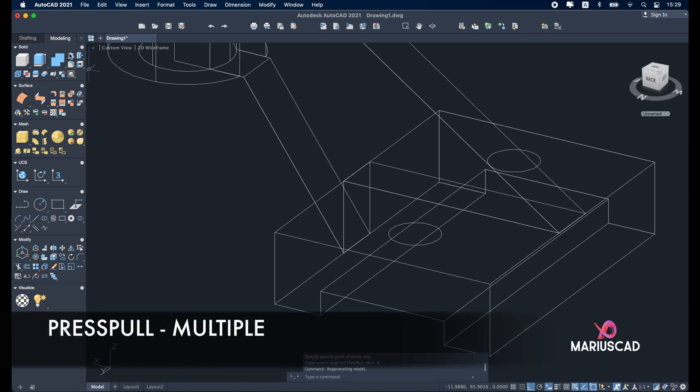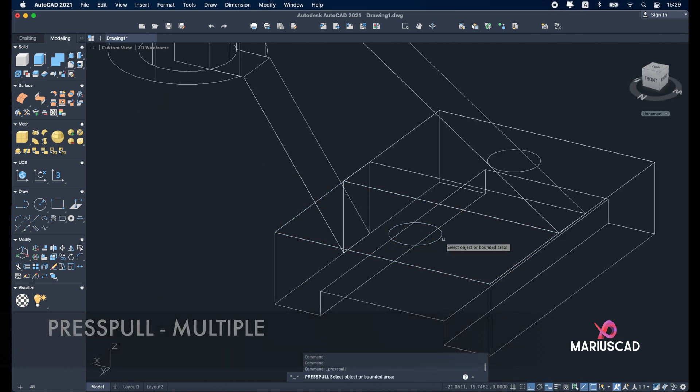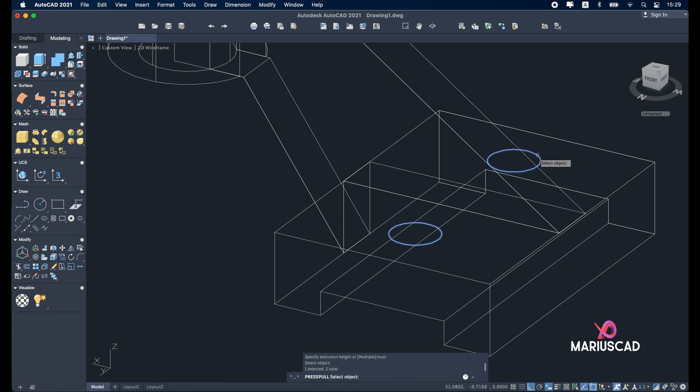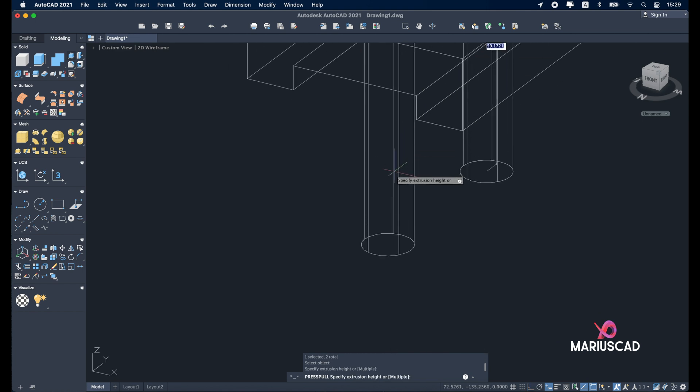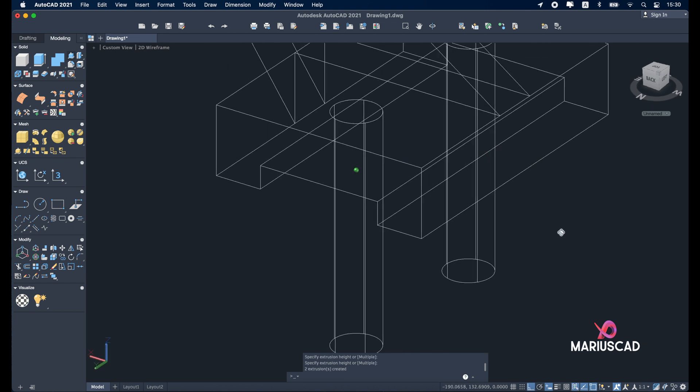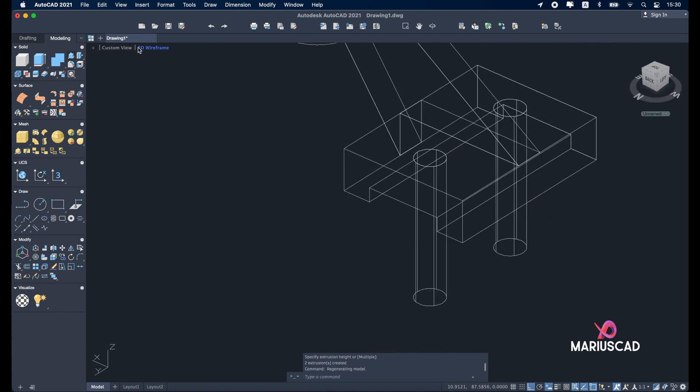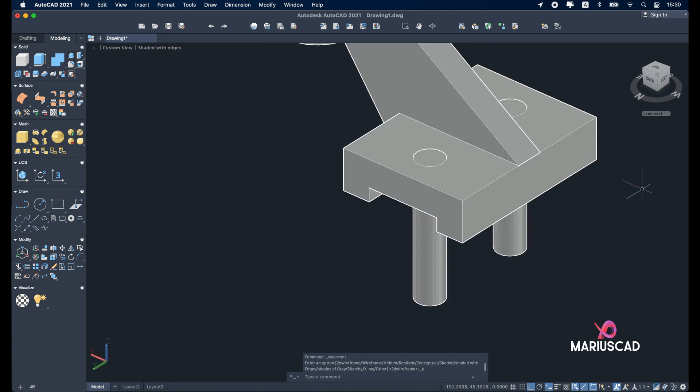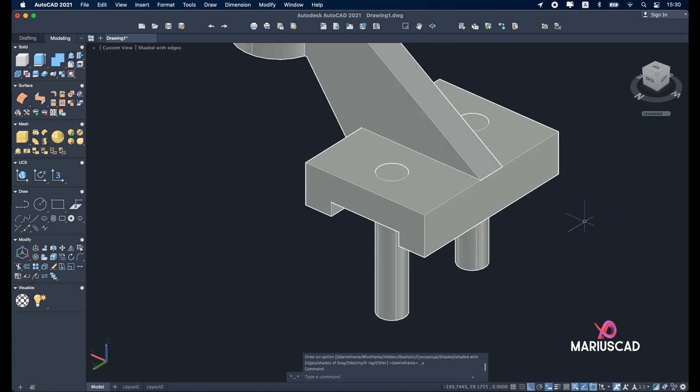And now let's go to the press pull. Select one and now write multiple. Enter. We constructed another two parts. And to be 100% sure, change back into shaded with edges.